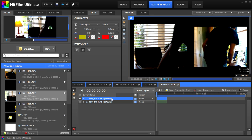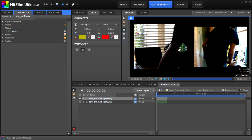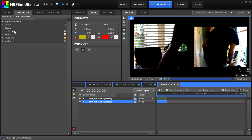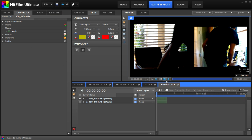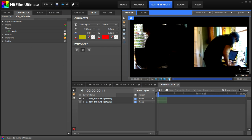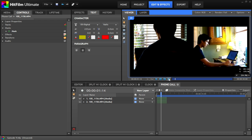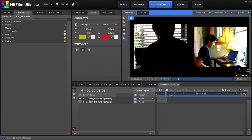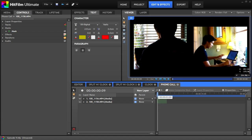If you have two camera shots of the same thing, you can line up the timing and use masking to give the impression of multiple cameras. You can also offset the timing of one of the videos to come in at a different point, as long as it still matches up with the other video.